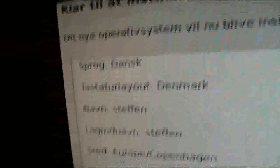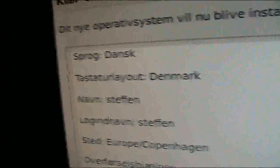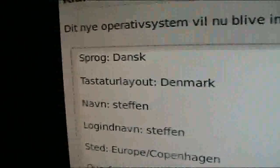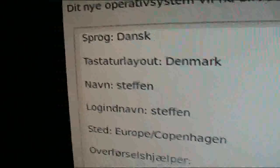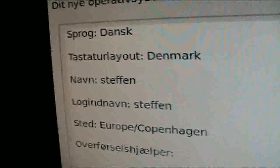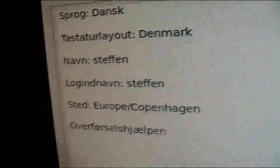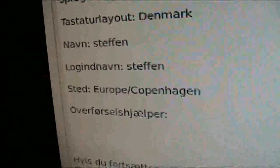And right there we have the options. I choose language Danish, keyboard layout Denmark, name, there you go. So just press install.